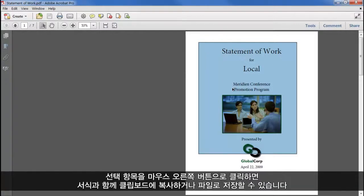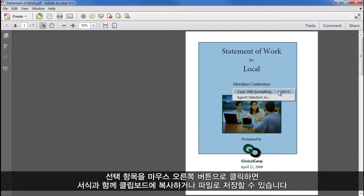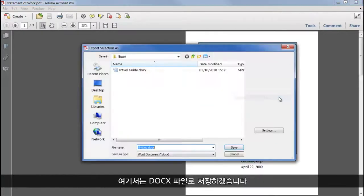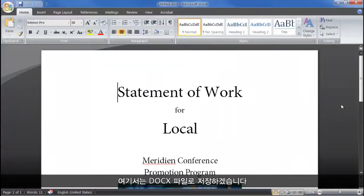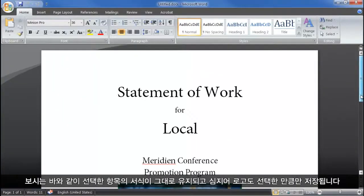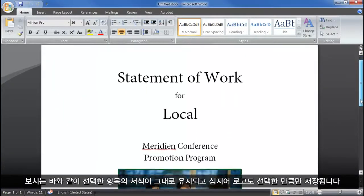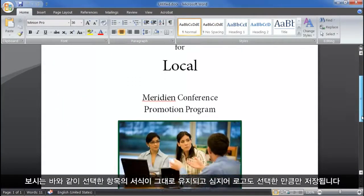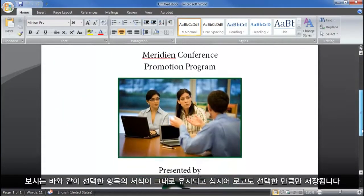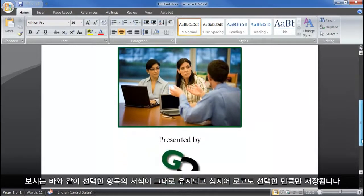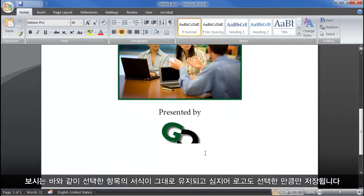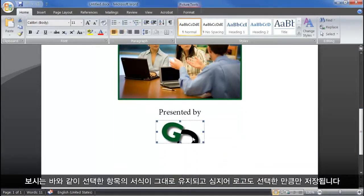Right clicking on that selection allows us to copy it to the clipboard, with the formatting preserved, or save the selection to a file. I'll choose to save it to a .x file, and as you can see we just get our selection, accurately keeping the formatting and even cutting the logo in half where our selection box ended.